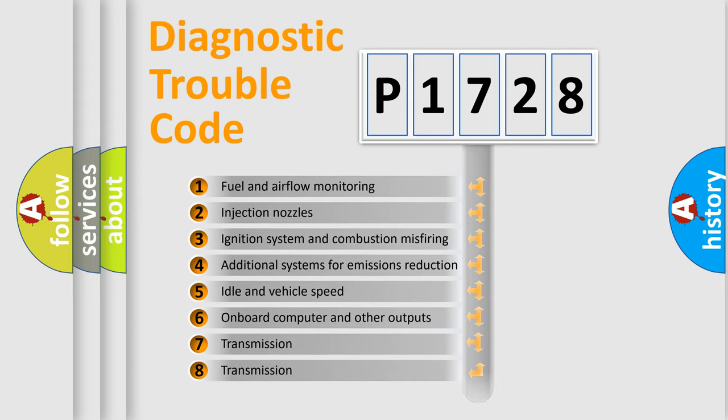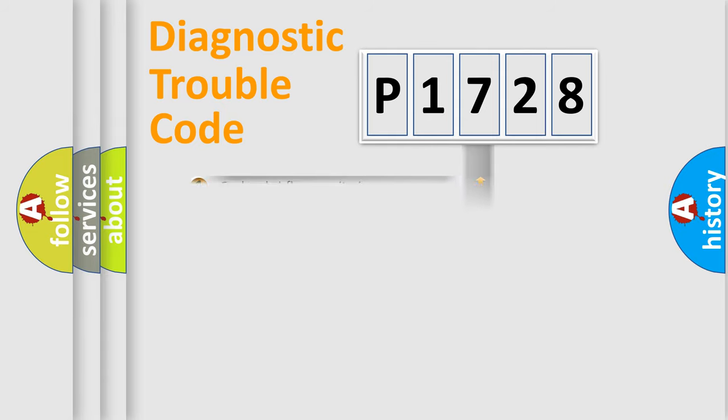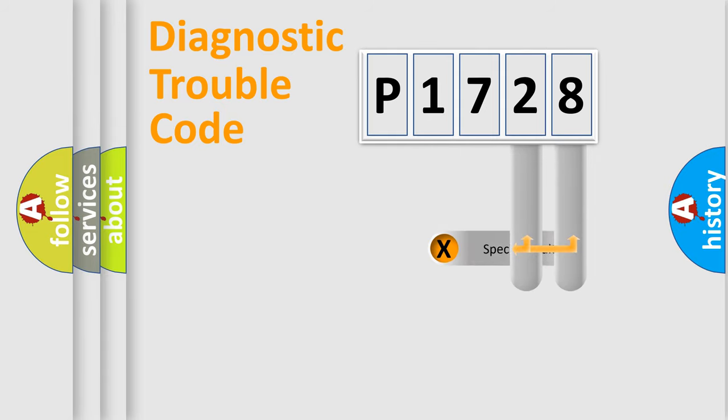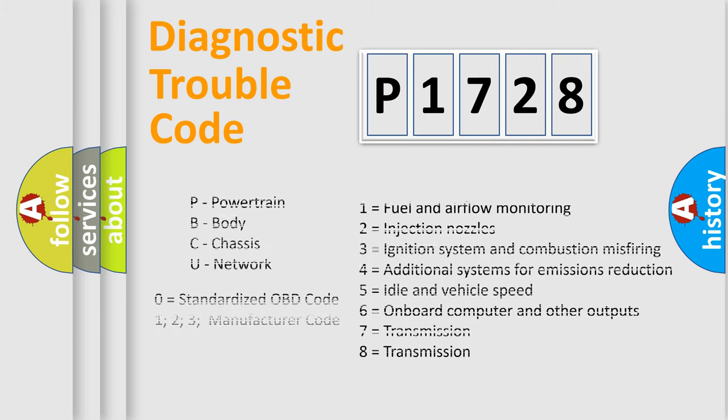The distribution shown is valid only for the standardized DTC code. Only the last two characters define the specific fault of the group. Let's not forget that such a division is valid only if the second character code is expressed by the number zero.